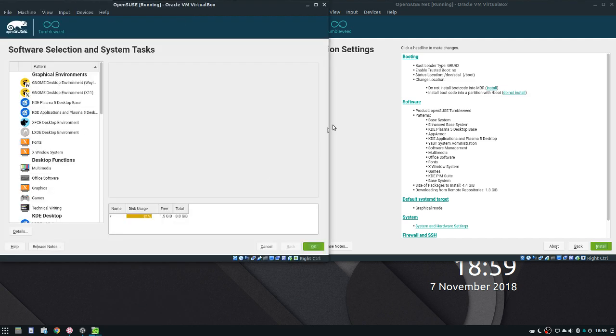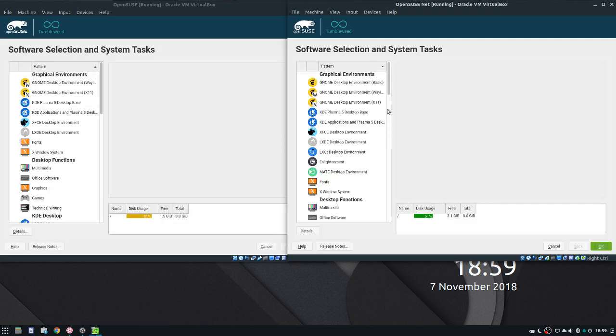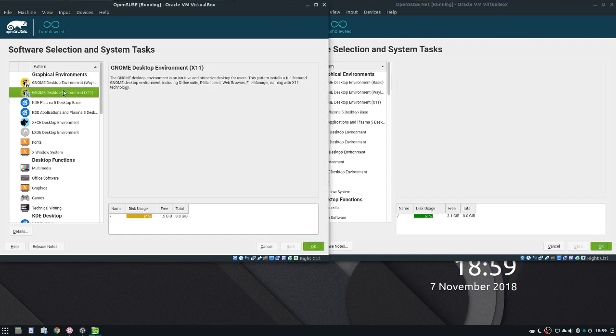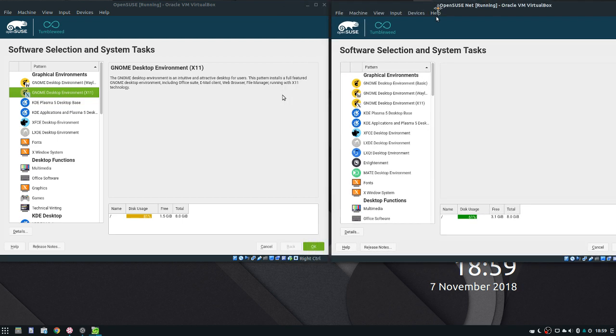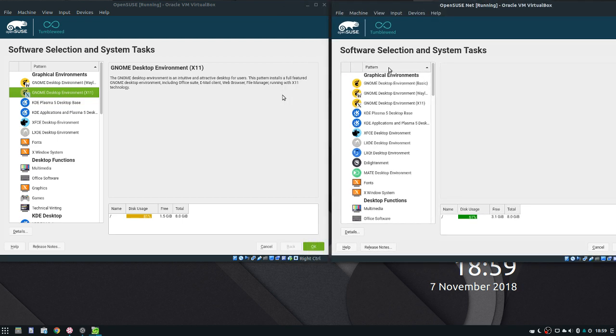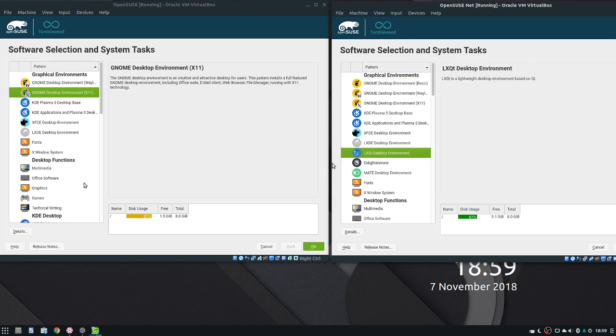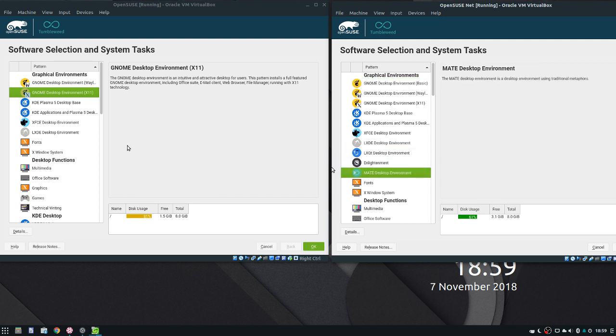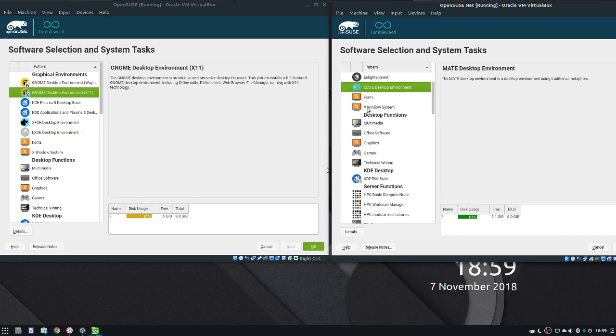As you can see now, if I ended up going to software on the NetInstall ISO, there's Gnome Basic but then this one has Gnome Wayland and Gnome X11 but also this one has Gnome Basic too. This one also contains the LXQT Desktop Environment, Enlightenment, and MATE. All of these are desktops that the NetInstall ISO does not include.